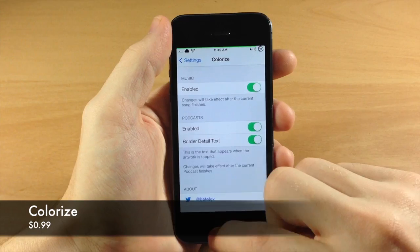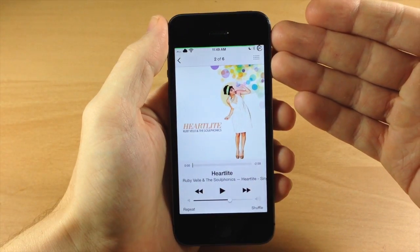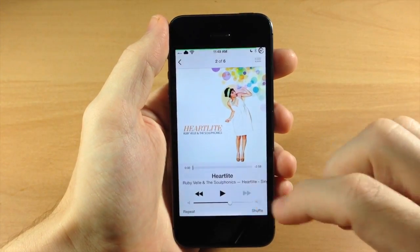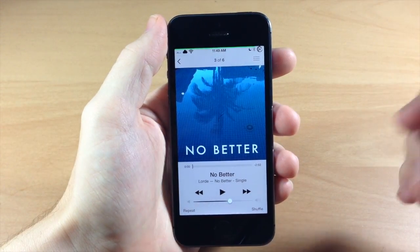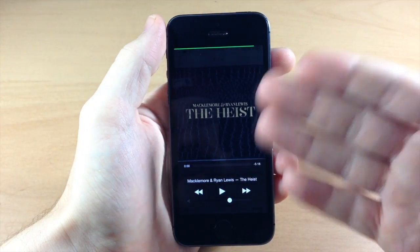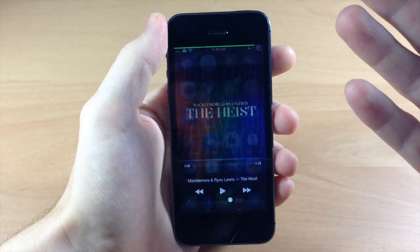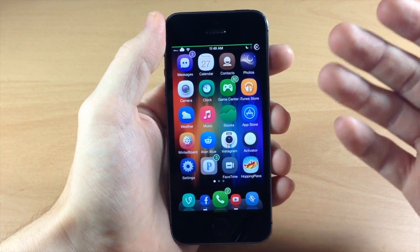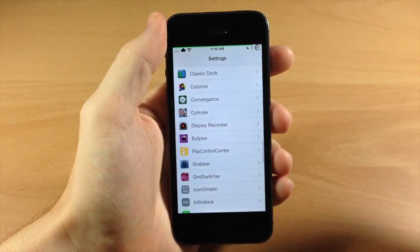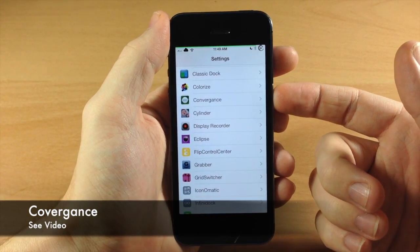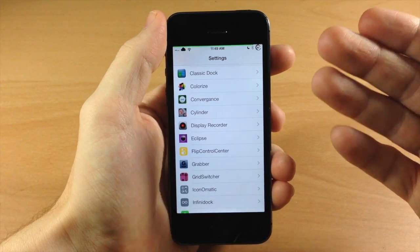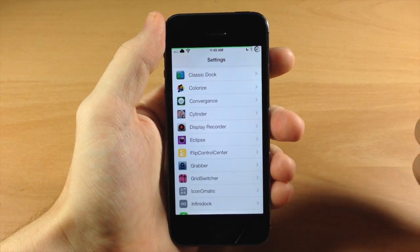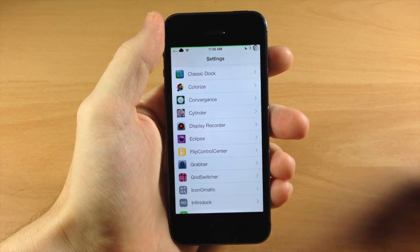Right here we have Colorize. Basically what this does is theme your music app according to your album art cover for the specific song - it matches the colors. You can see if we swipe over to Heist right here it matches really well. I actually don't have a ton of music on my device and use Pandora most of the time. I also have Convergence, which is a lock screen tweak with a lot of functionality that I covered a while back - check out the video review in the description.